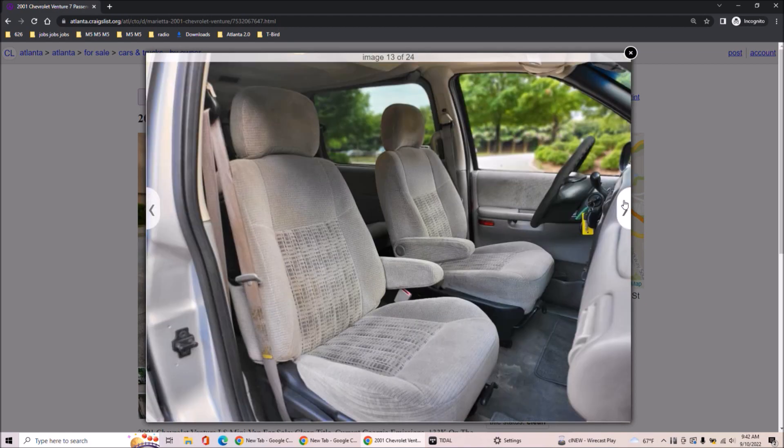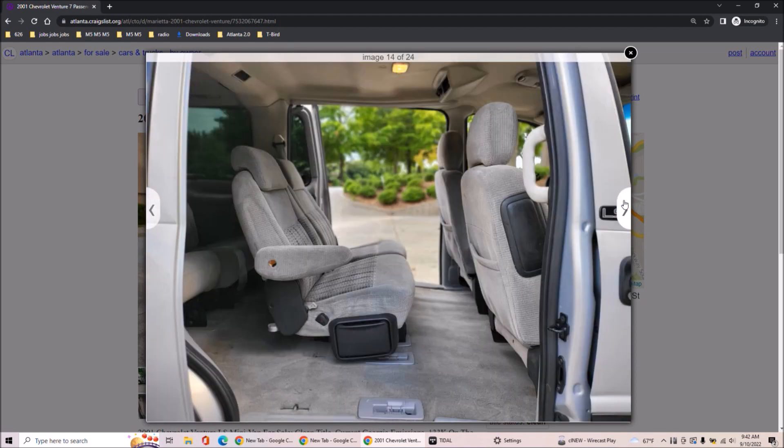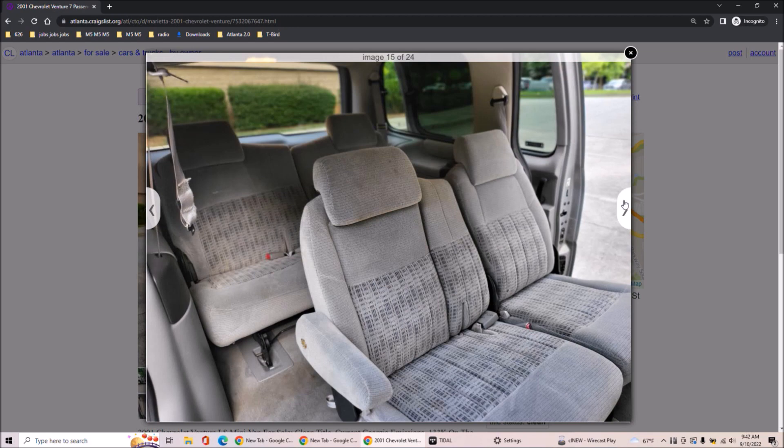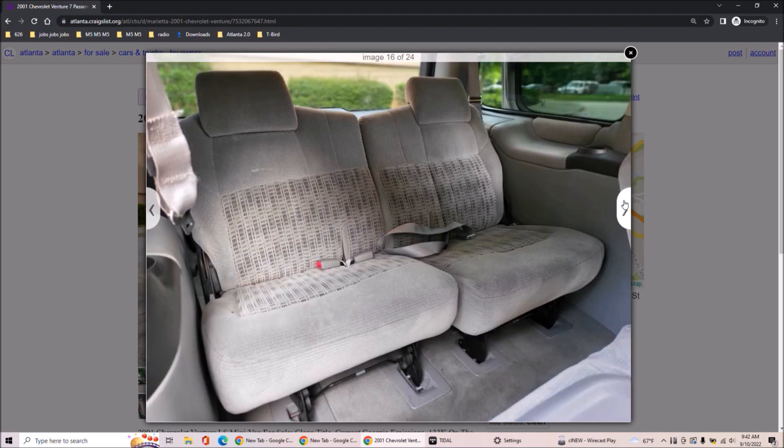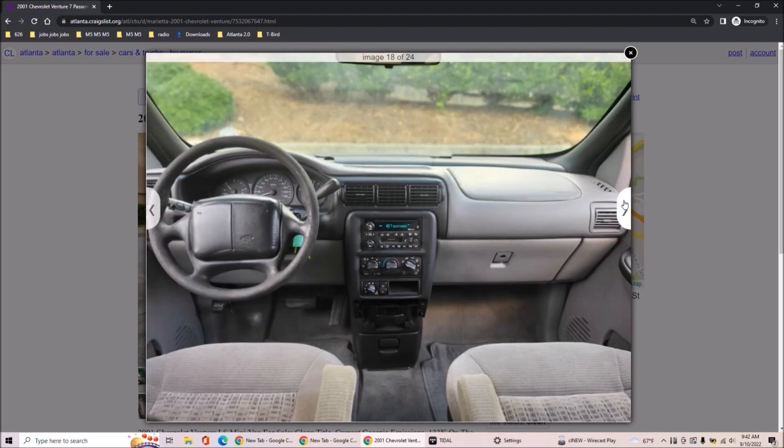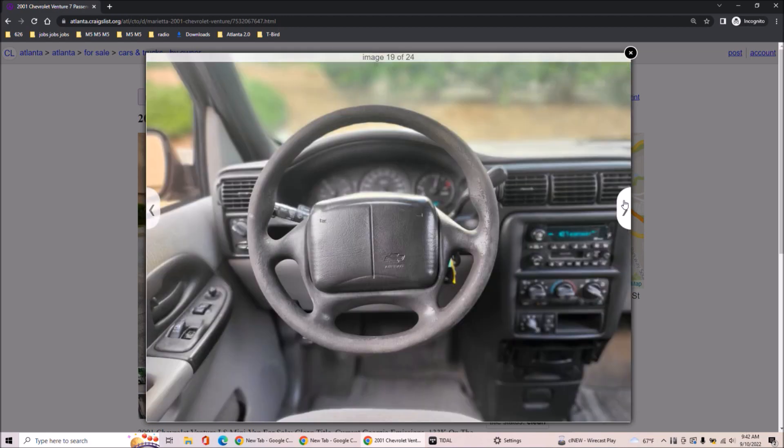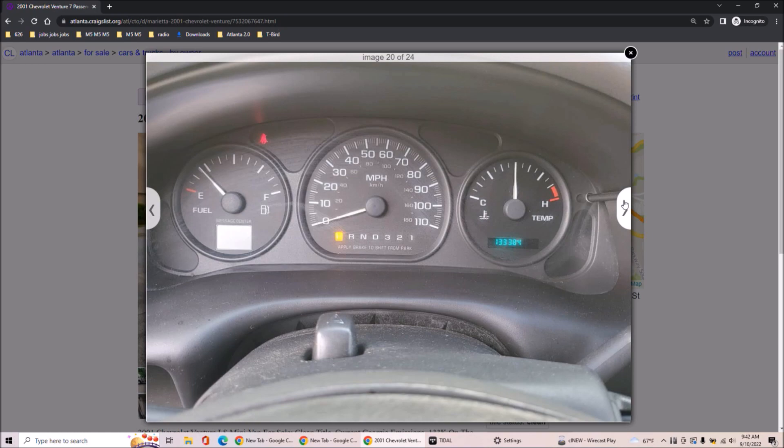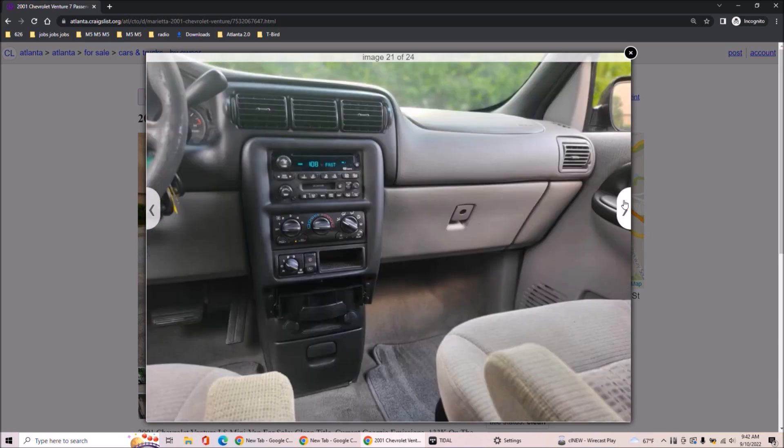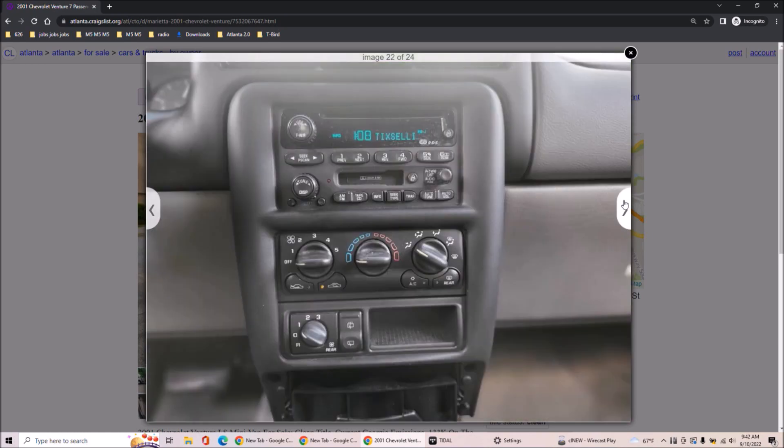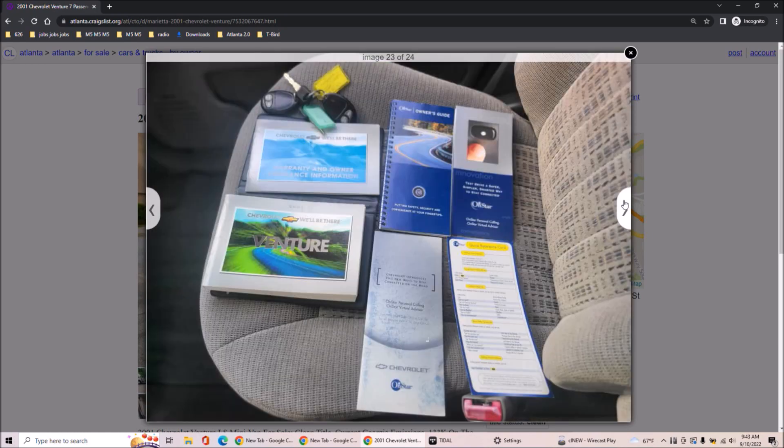You can't tell me the 2001 Chevy Venture is a vehicle without flaws. I'm not going to believe that. I'm not going to believe it.